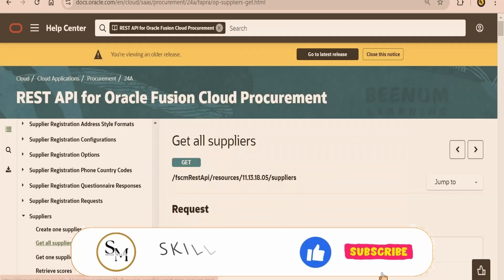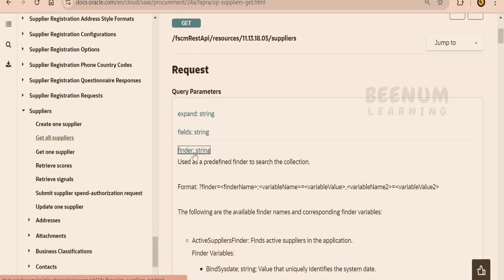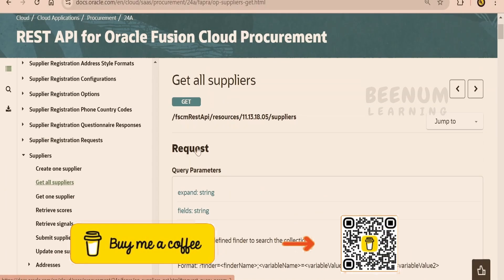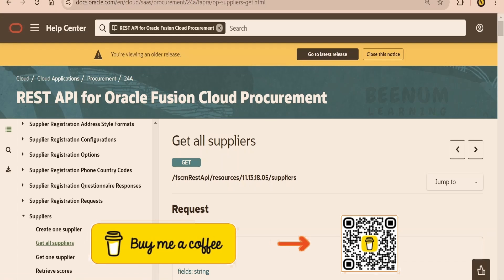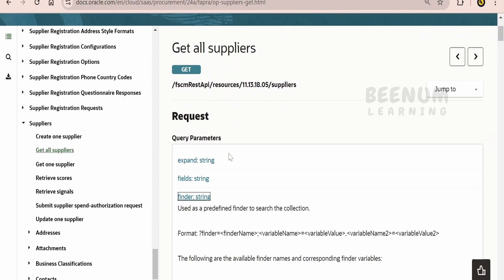In this class, we are going to learn how to make use of the Finder query parameter available in Oracle Fusion REST API. For demonstration purposes, I am making use of GetAllSuppliers Oracle Fusion Cloud Procurement REST API.